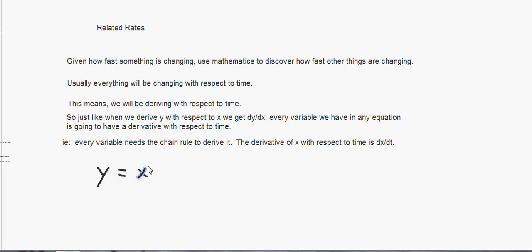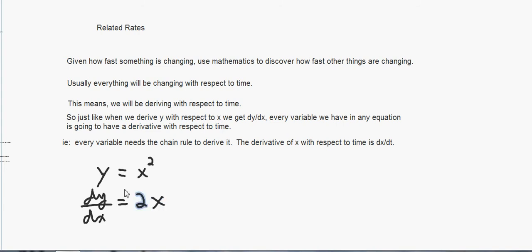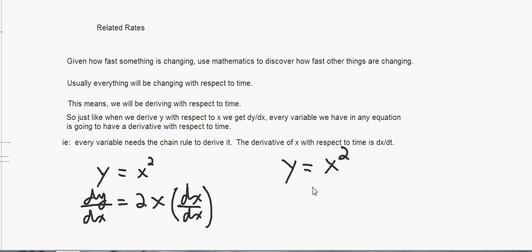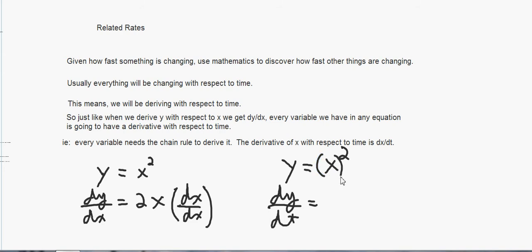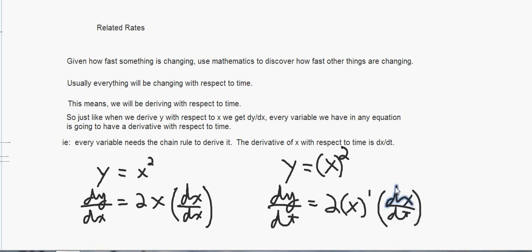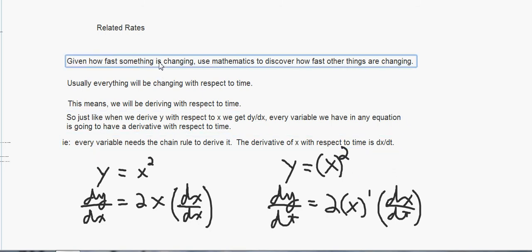Let's go back to something simple like y equals x squared. When we derived that with respect to x, that was just dy/dx equals 2x. That's how fast y was changing with respect to x — that's our slope formula, change in y over change in x. Now, given that same equation, if we derive it with respect to time, y has a derivative dy/dt, and x has a derivative. We derive the squared part first: 2x to the first power times the derivative of what's inside, which is now dx/dt, not dx/dx.